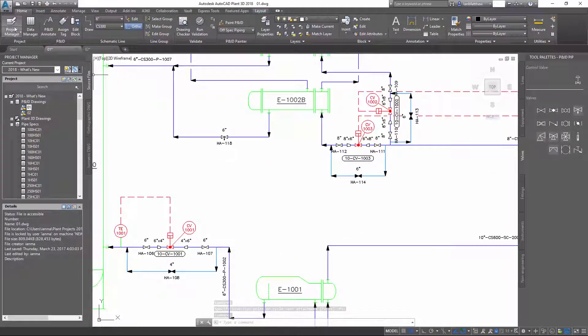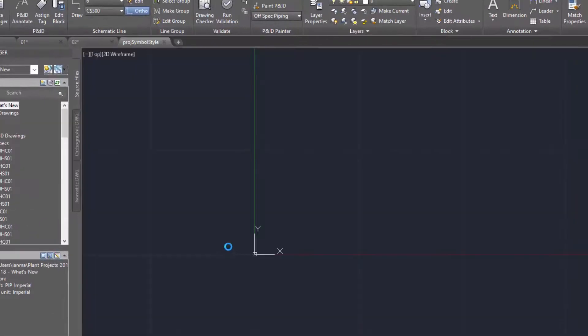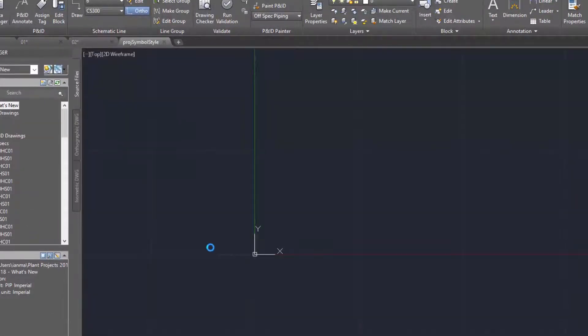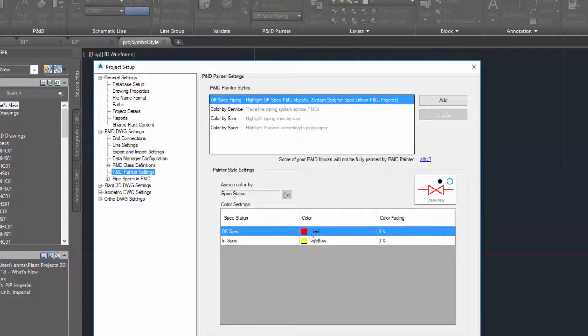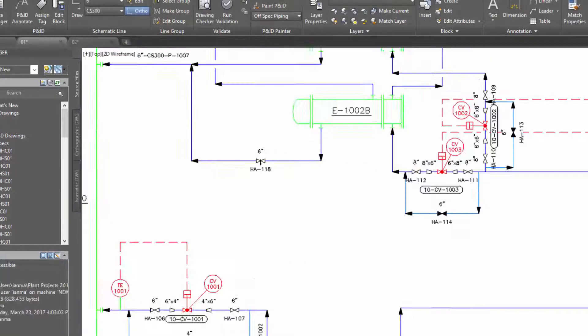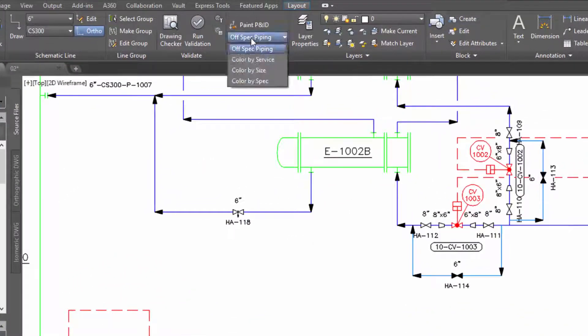To check the P&ID for spec or out of spec components, we use the P&ID Painter. There is a style specially defined for in-spec checking. Red items are out of spec.